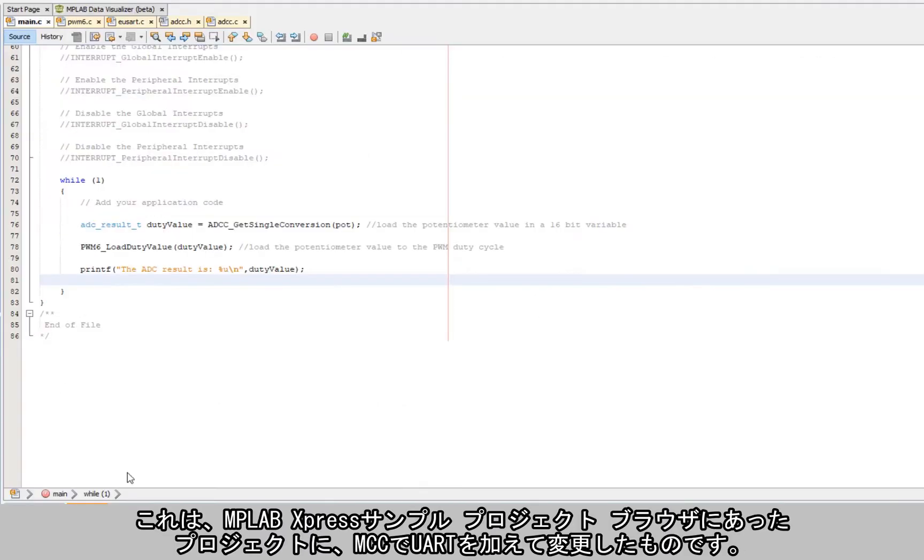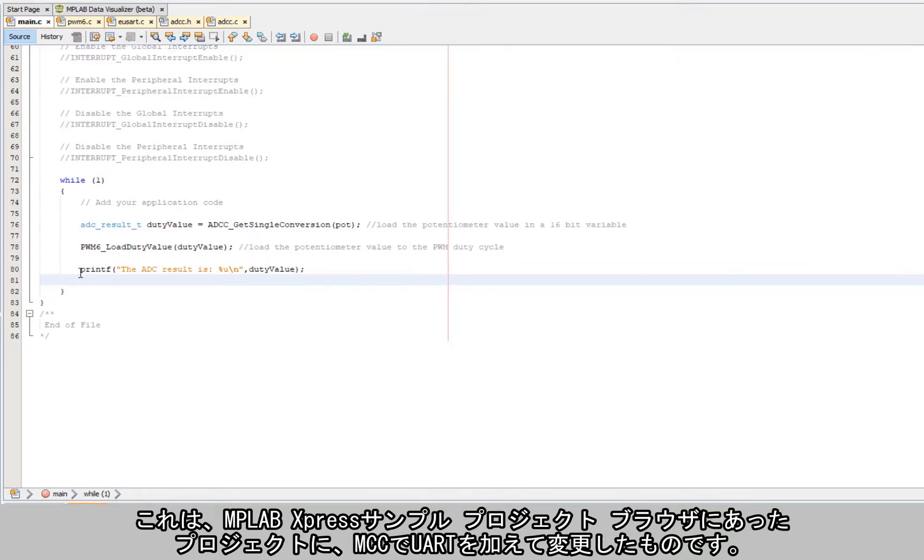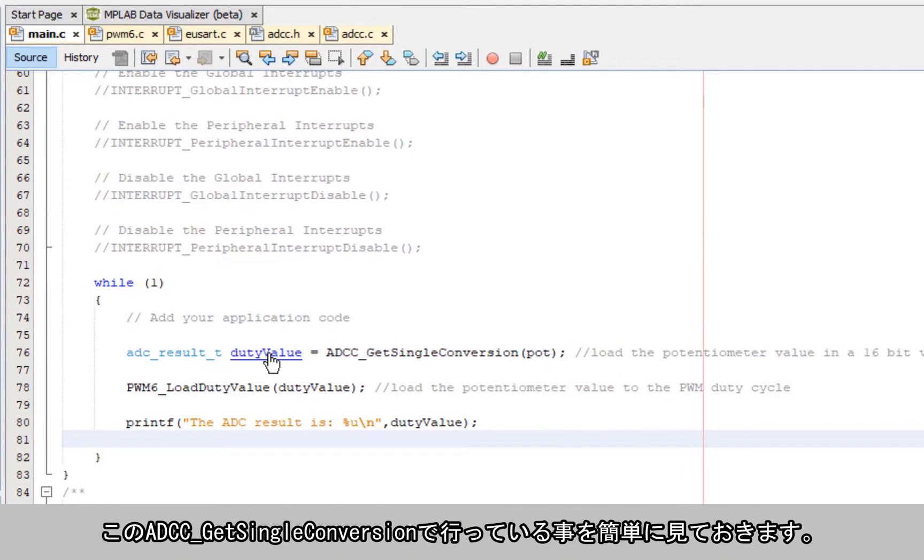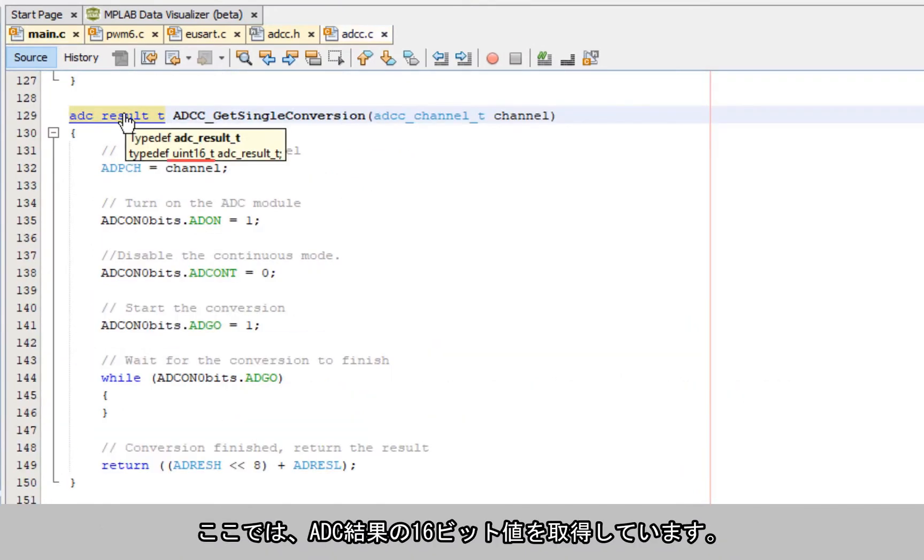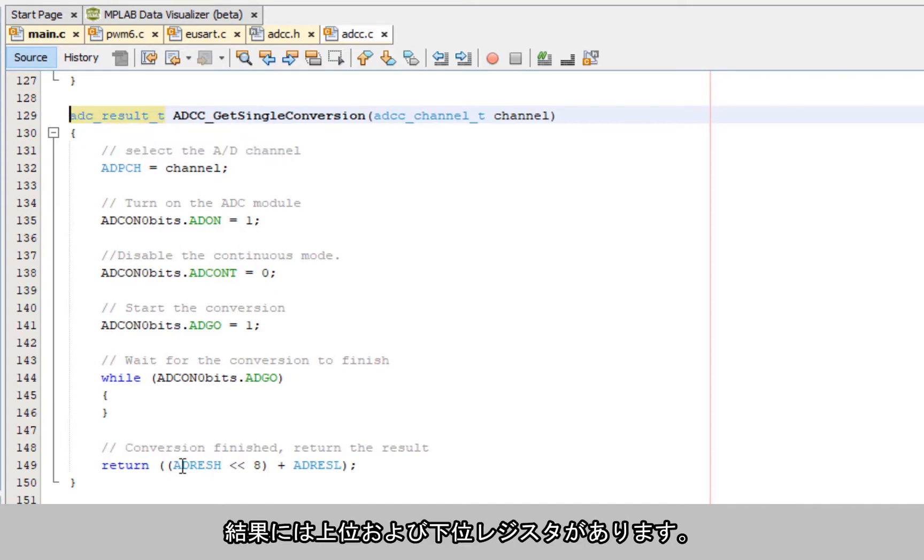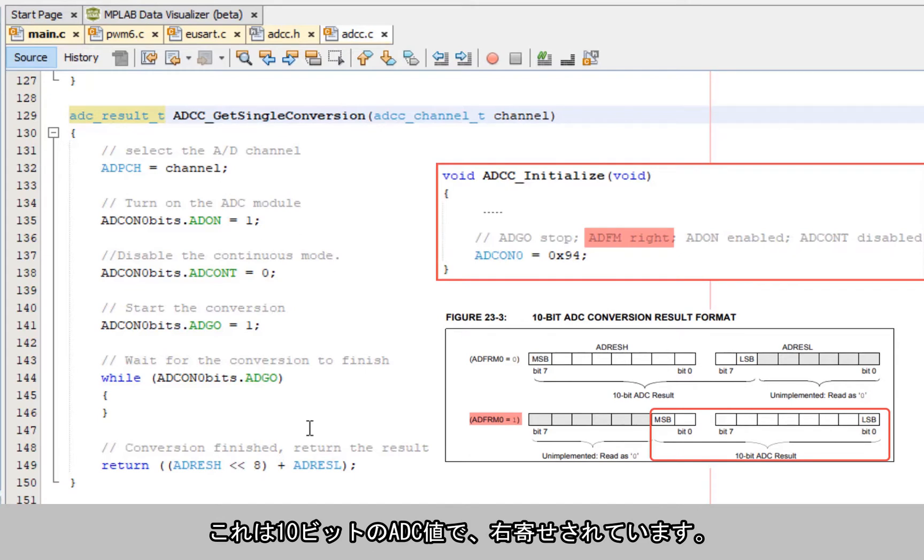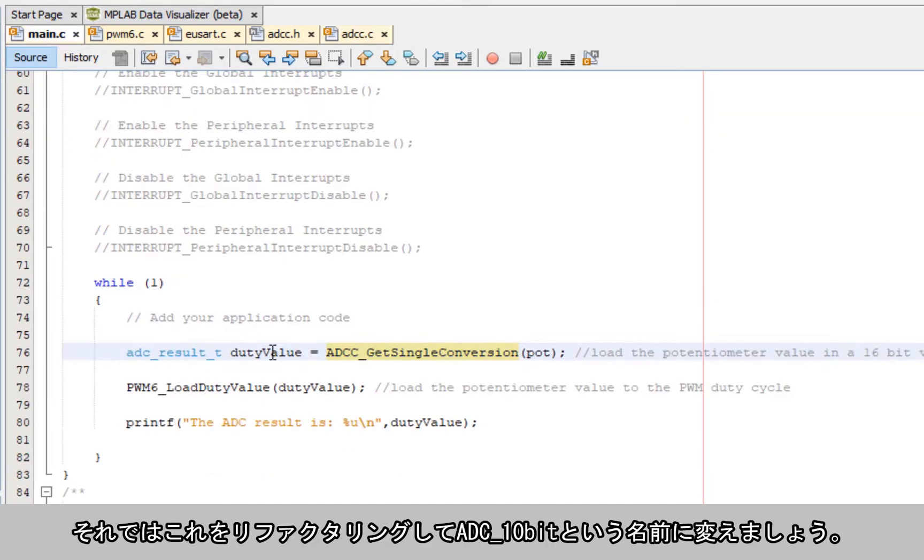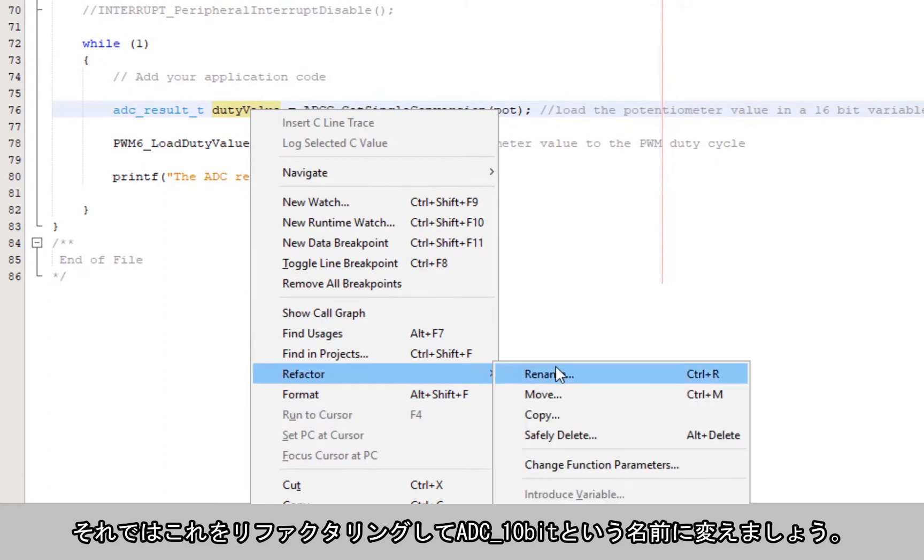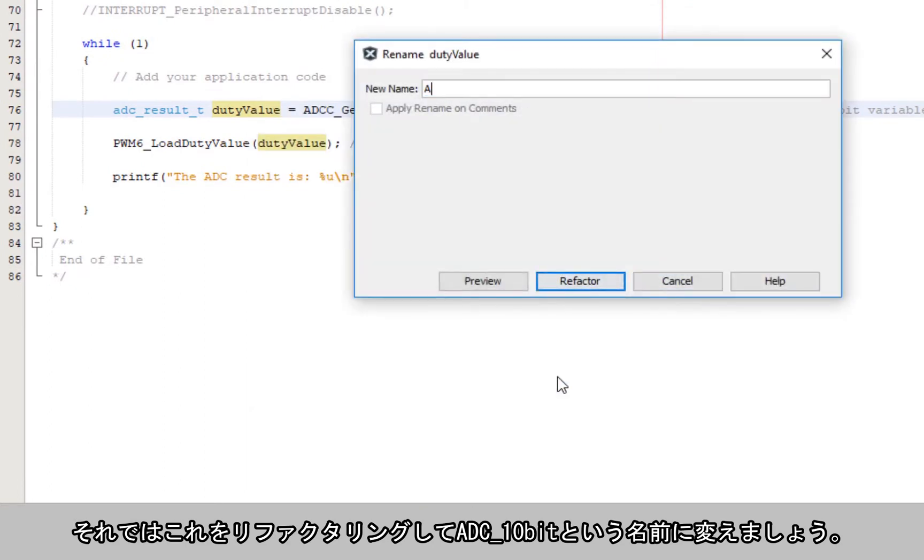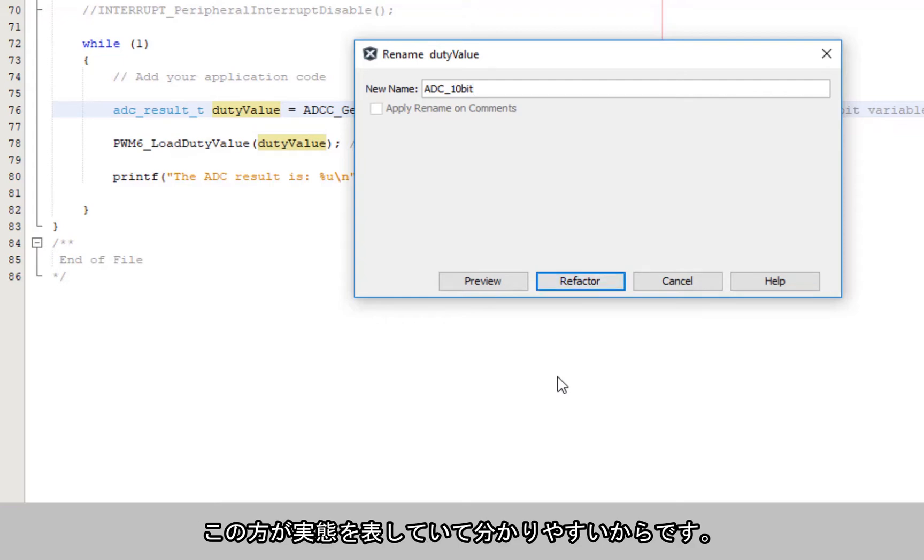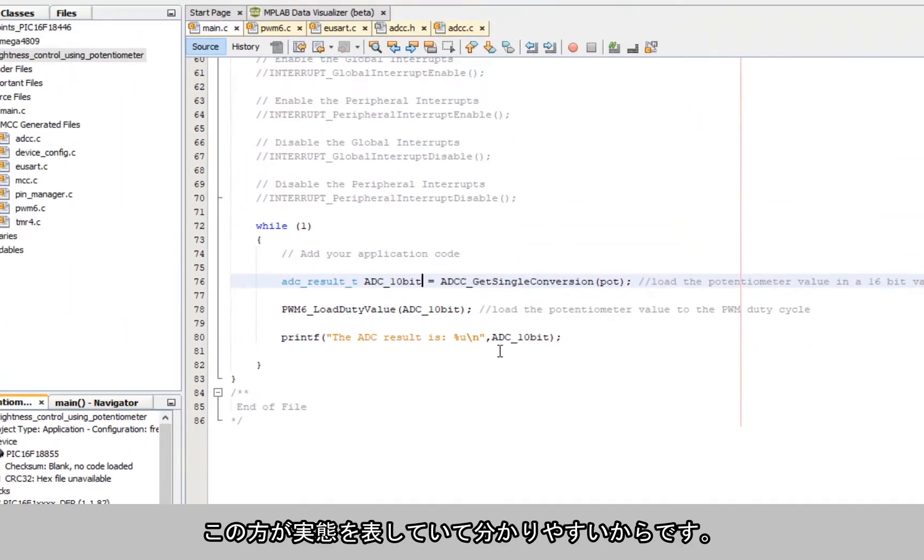This is the project from the MPLAB Express example project browser that we modified adding a UART with MCC. If we have a look at what's happening in the ADC get single conversion, essentially here we have a 16-bit value which is returned, which is just the ADC result high and low registers. This is just a 10-bit ADC value which is right aligned. Let's refactor this and call it ADC 10-bit since that is closer to what it is for clarity's sake.